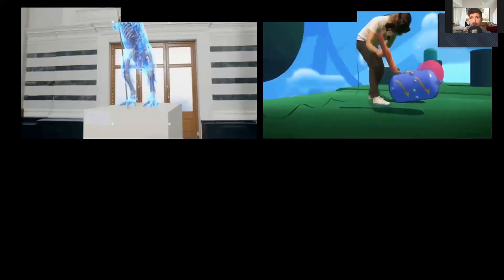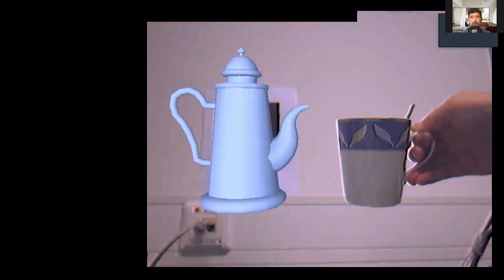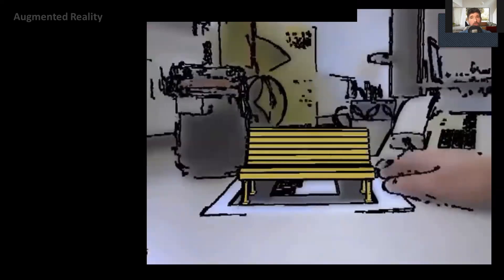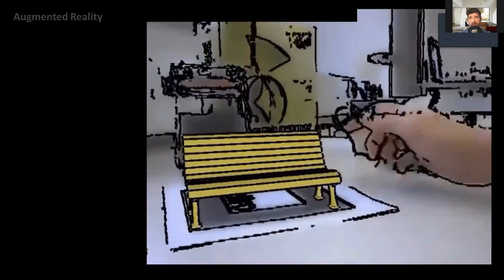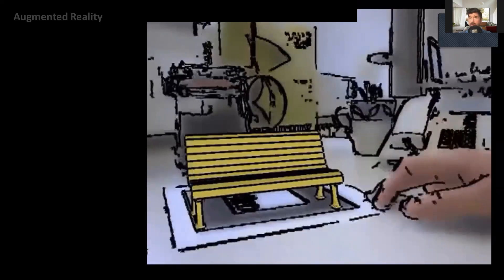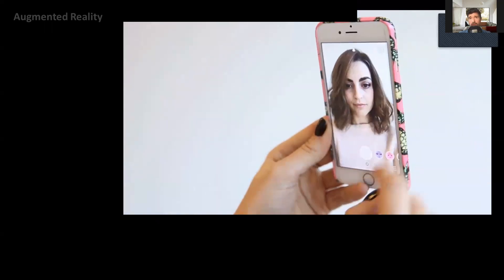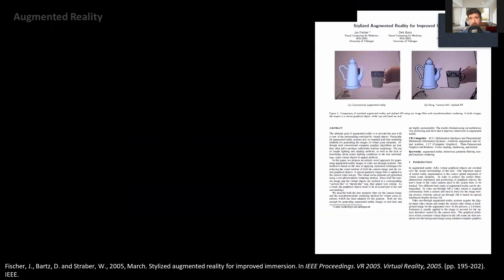To grasp the difference between these two terms, we can look at an example. We see a virtual object of a tea kettle overlaid over a real depiction of a surrounding with a person holding a cup — by the previous definition, this is definitely augmented reality. But if we make all the real depictions blurry with a painterly overlay, it can look like a virtual environment based on real-world objects, which could be augmented virtuality. However, this could also be superimposition augmented reality, as with Snapchat filters. Researchers explored this in 2005 as stylized augmented reality for improved immersion, which is why we need to revisit the continuum and introduce the concept of immersion.